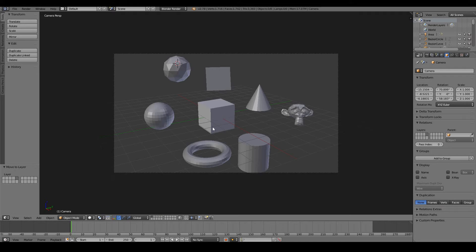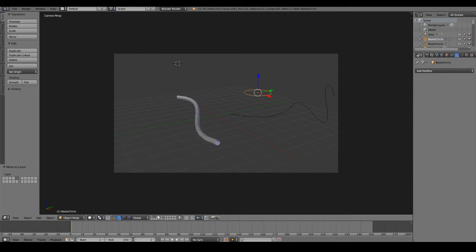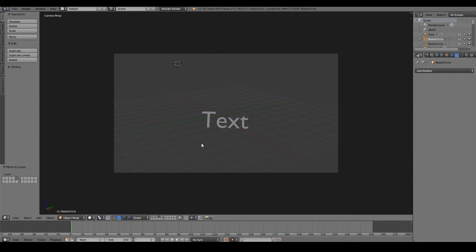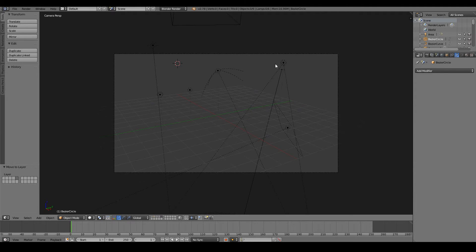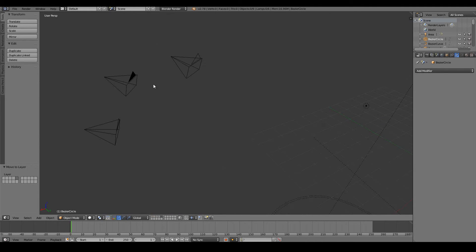Here we have the primitive object type, we also have curves, we have metaballs, we have text, we have lamps, and we have cameras.